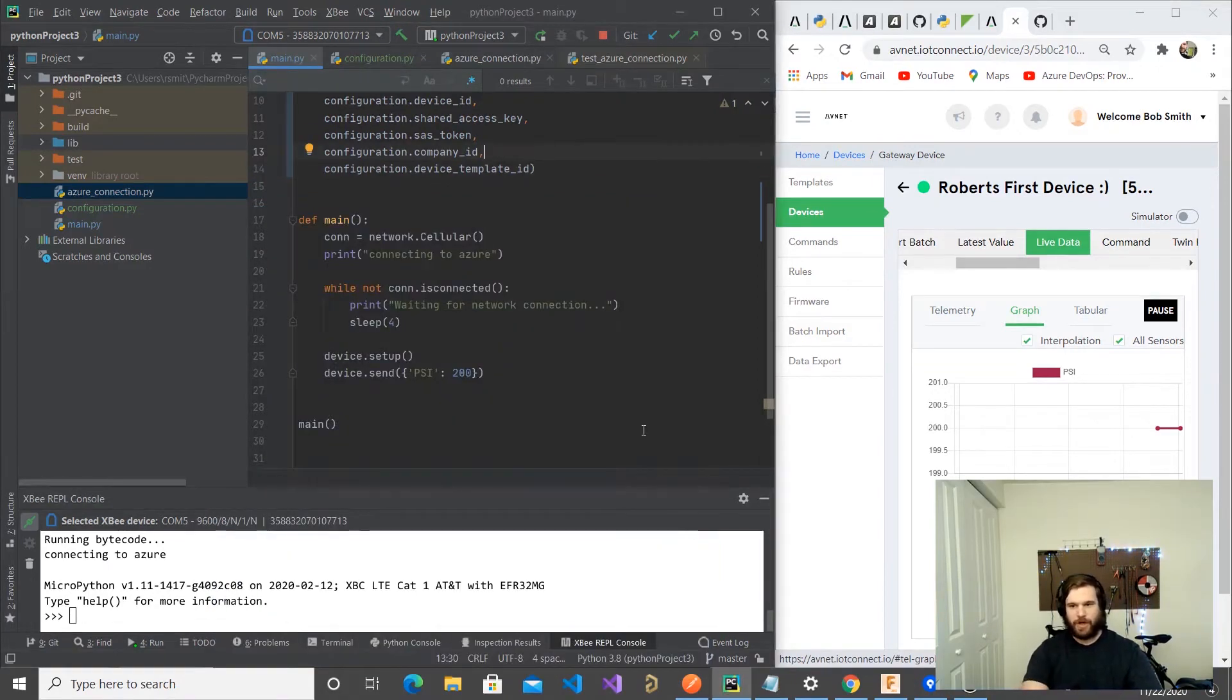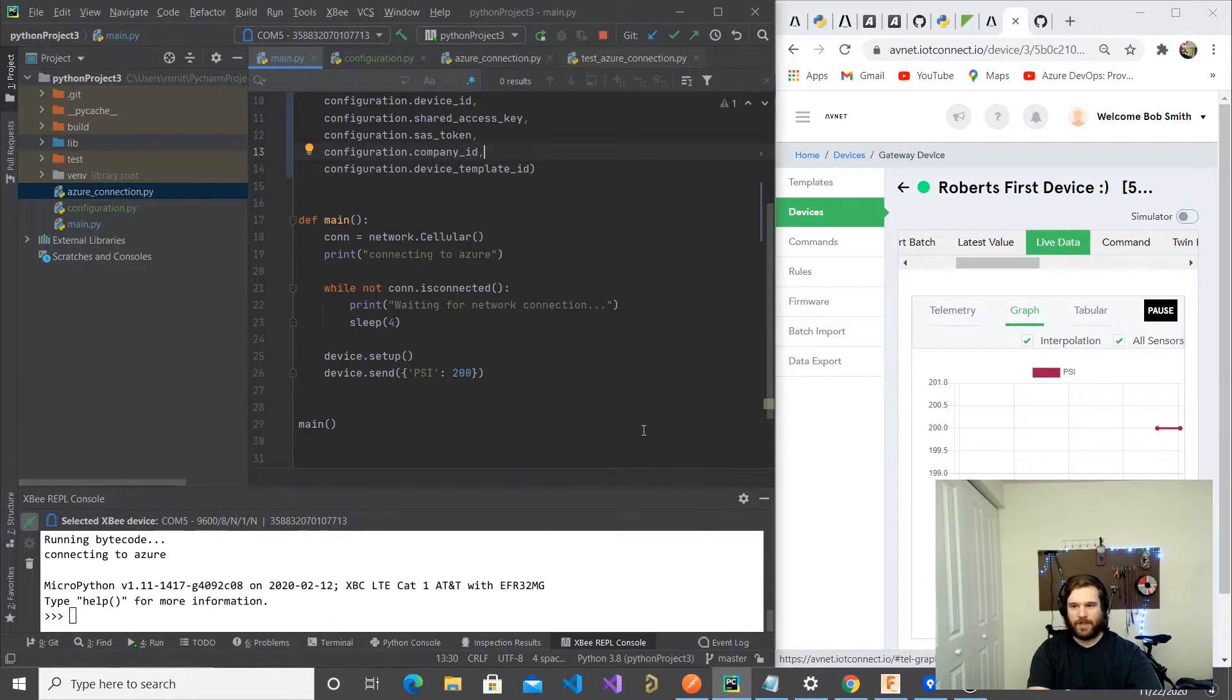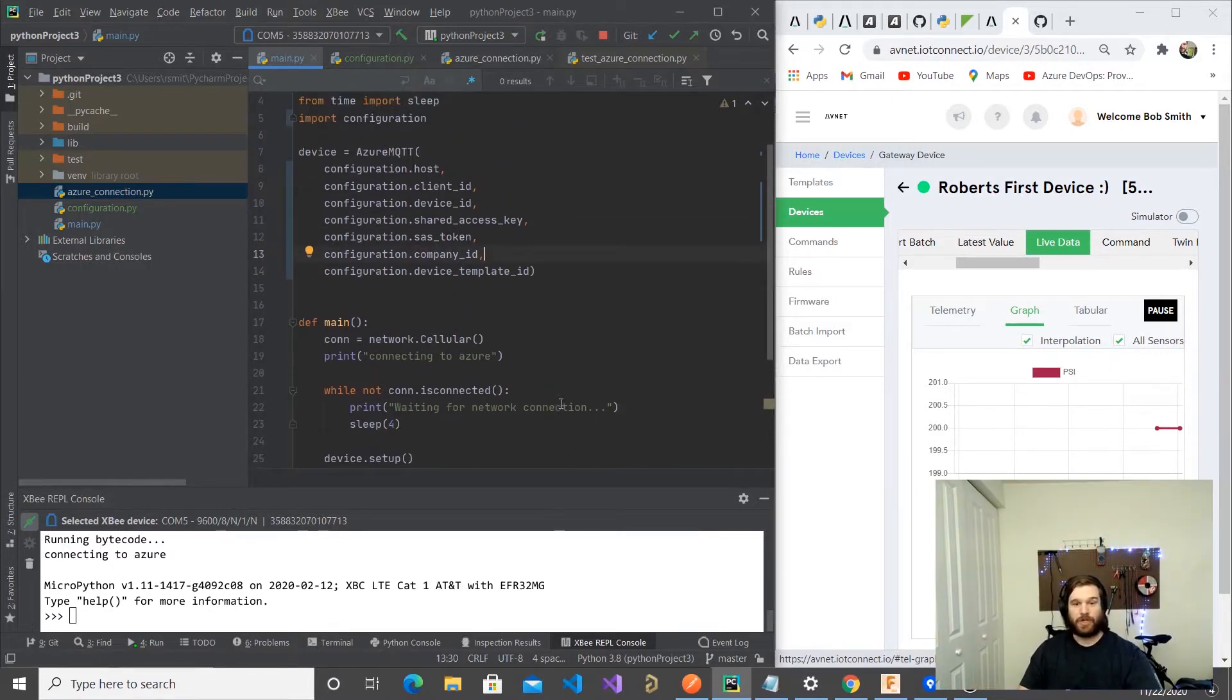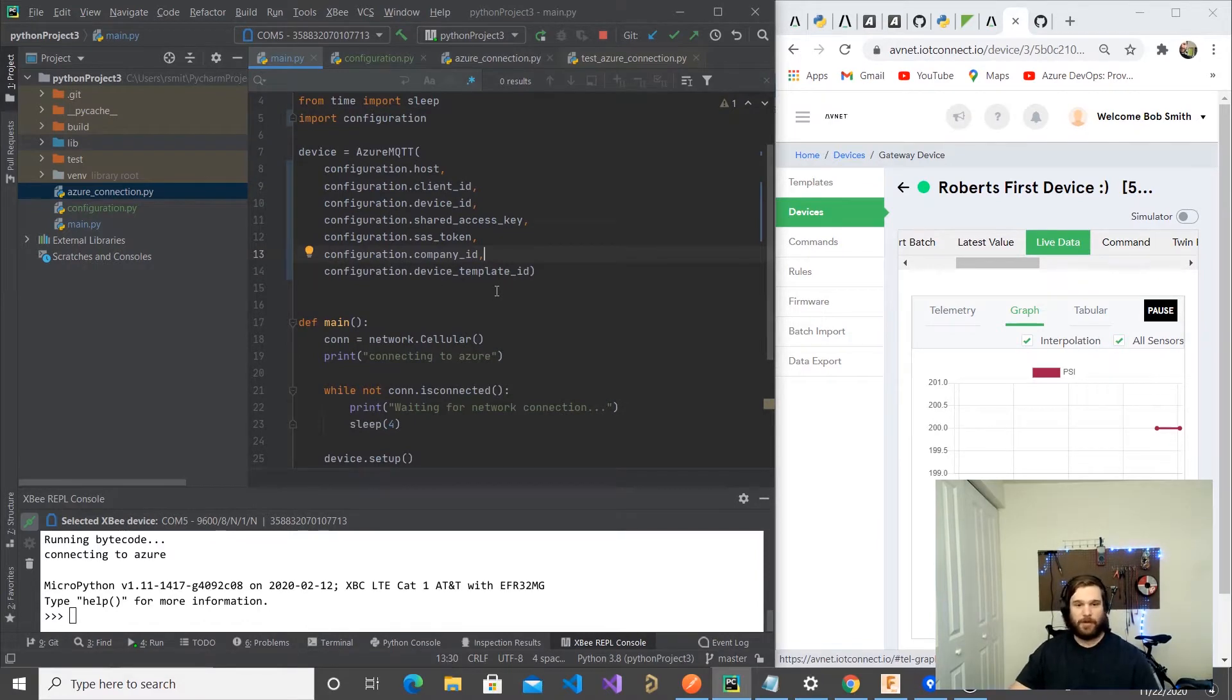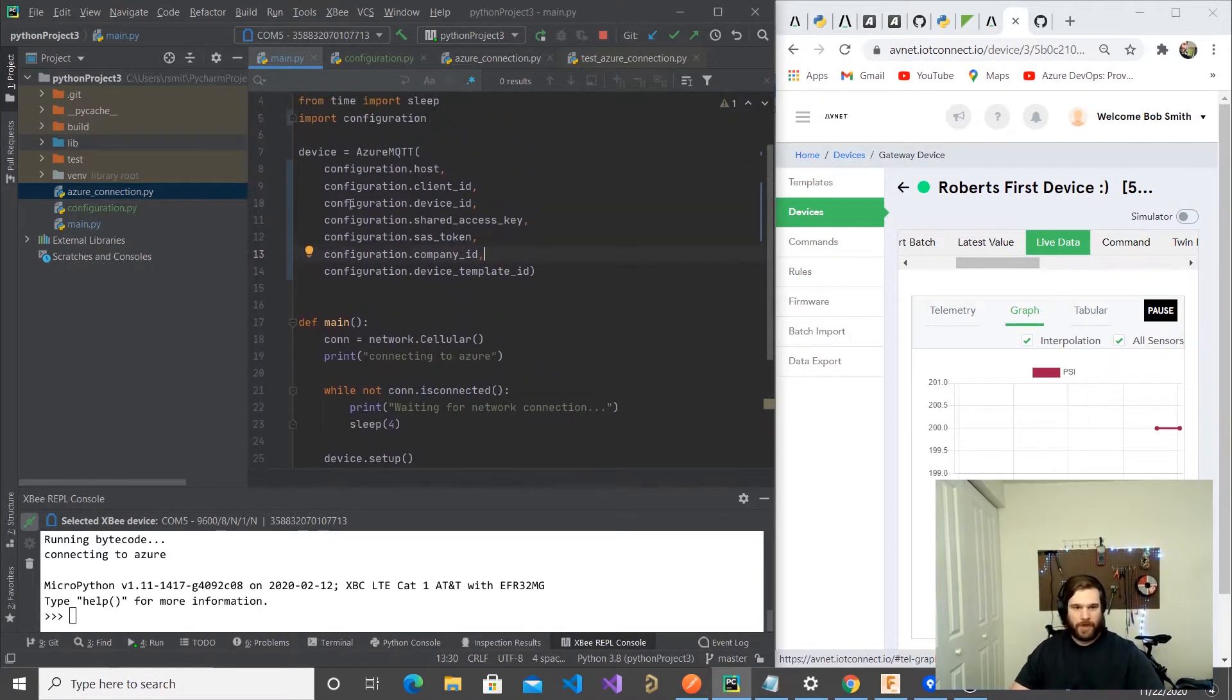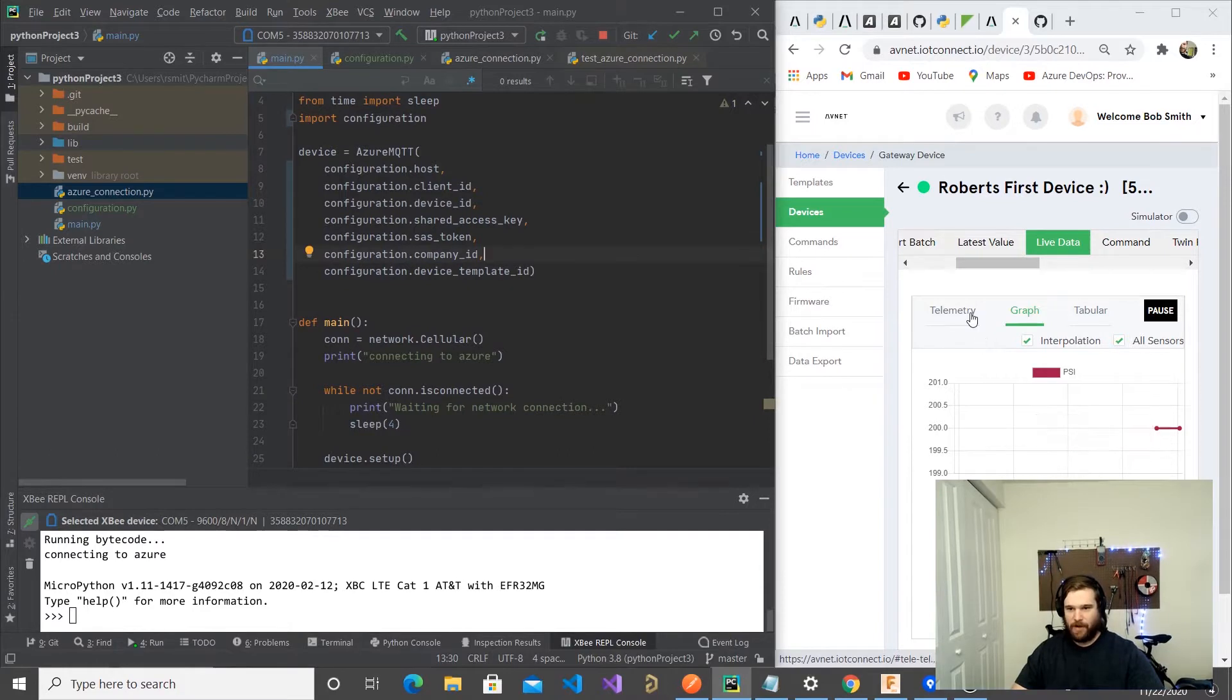I want to do a code share on the MicroPython for sending data from our XB to AvNet, which under the hood is using the Azure IoT Hub. Quick demo on what we have right now.